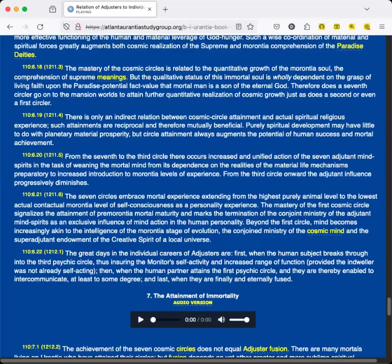The mastery of the first cosmic circle signalizes the attainment of pre-morontia mortal maturity and marks the termination of the conjoint ministry of the adjutant mind-spirits as an exclusive influence of mind-action in the human personality. Beyond the first circle, mind becomes increasingly akin to the intelligence of the morontia stage of evolution, the conjoined ministry of the cosmic mind and the superadjutant endowment of the Creative Spirit of a local universe. The great days in the individual careers of Adjusters are: first, when the human subject breaks through into the third psychic circle, thus ensuring the Monitor's self-activity and increased range of function, provided the indweller was not already self-acting. Then, when the human partner attains the first psychic circle, and they are thereby enabled to intercommunicate, at least to some degree. And last, when they are finally and eternally fused.